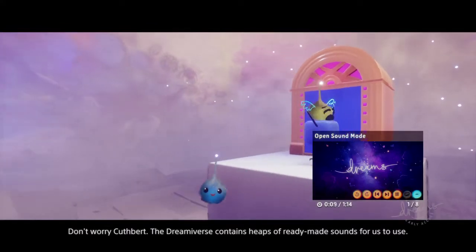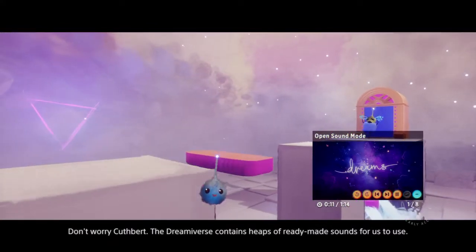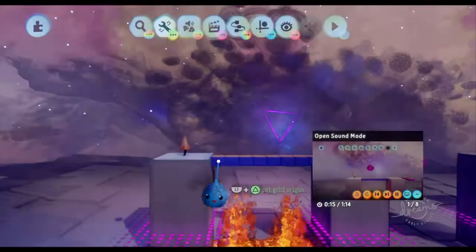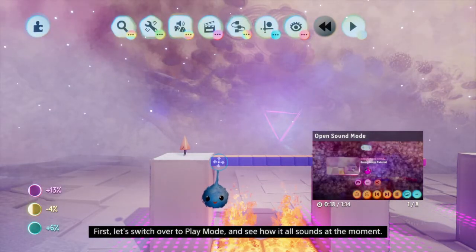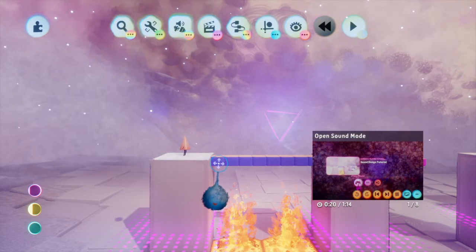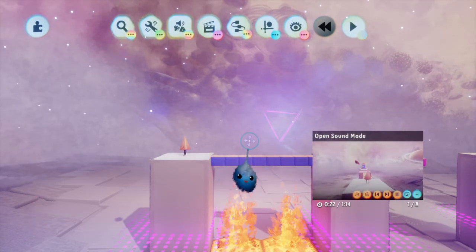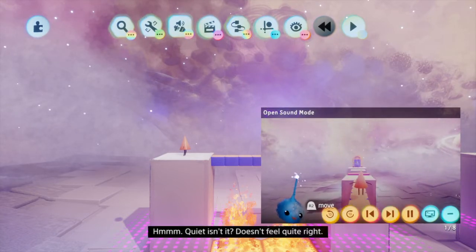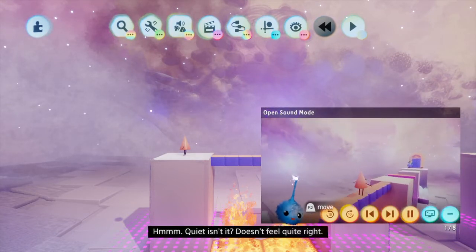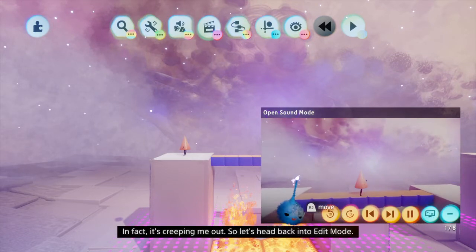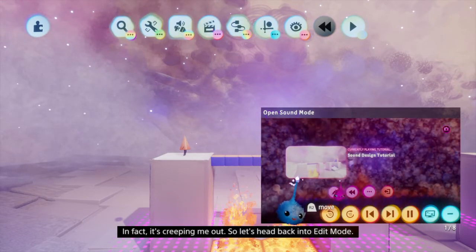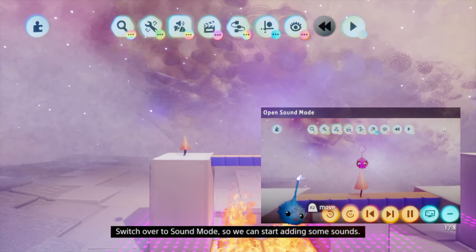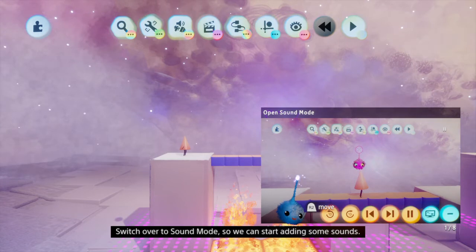Don't worry, Cuthbert, the Dreamiverse contains heaps of ready-made sounds for us to use. First, let's switch over to play mode and see how it all sounds at the moment. It's quiet - doesn't feel quite right. In fact, it's creeping me out, so let's head back into edit mode. Switch over to sound mode so we can start adding some sounds.